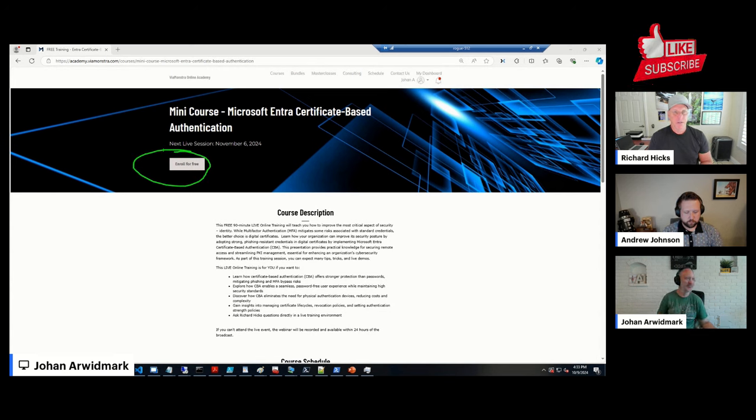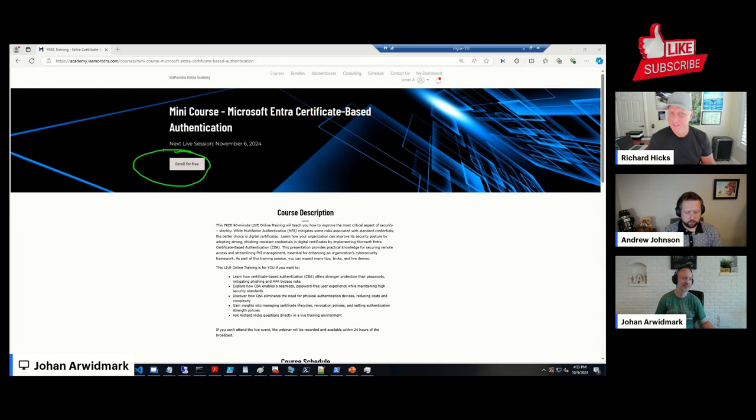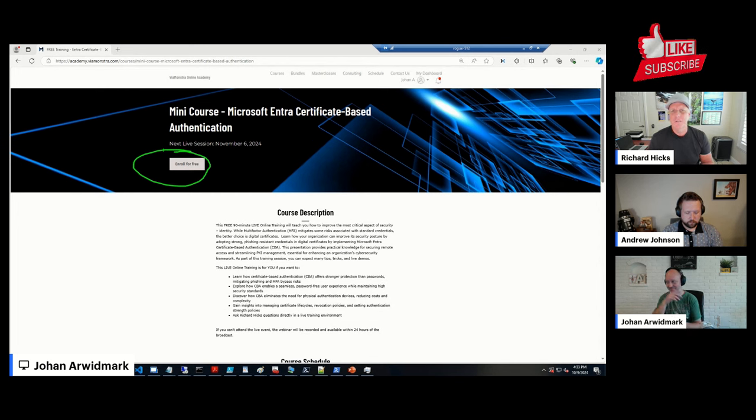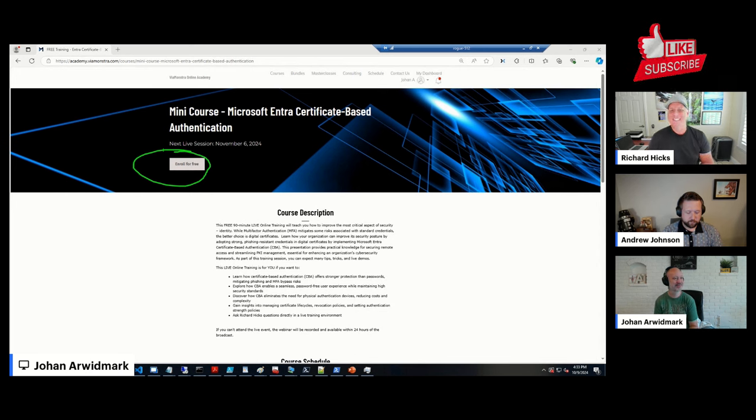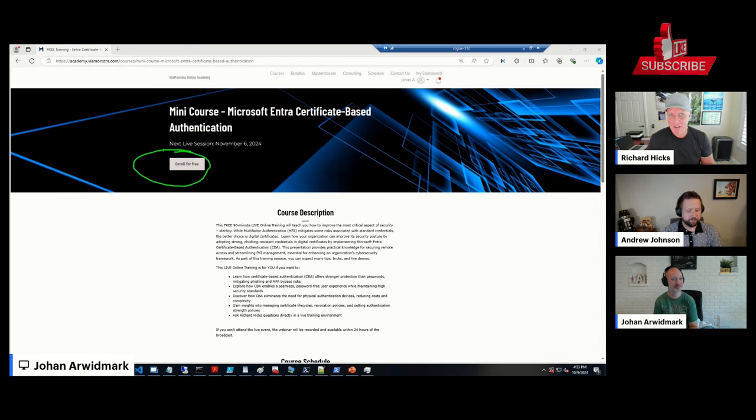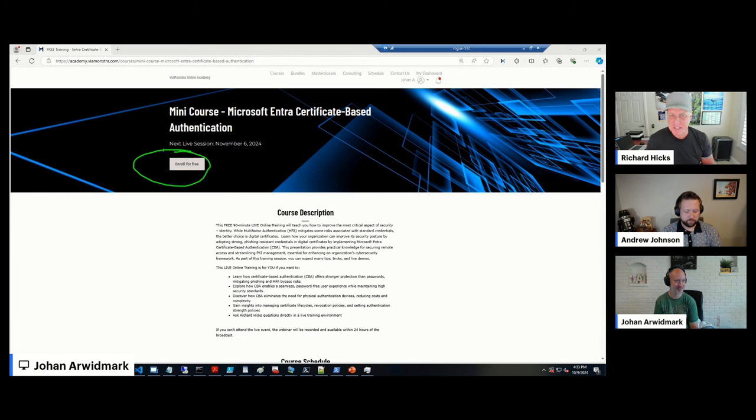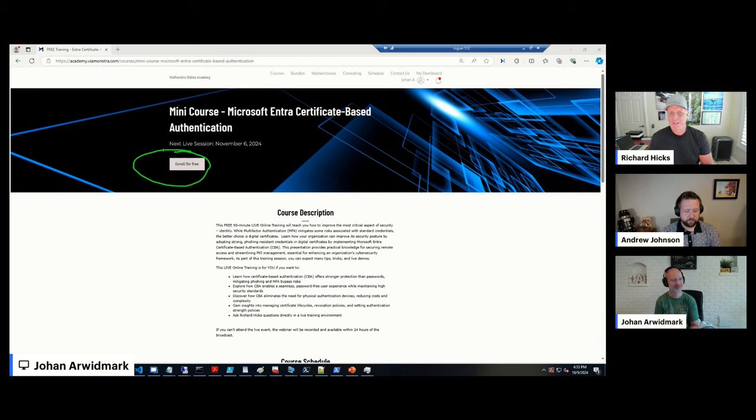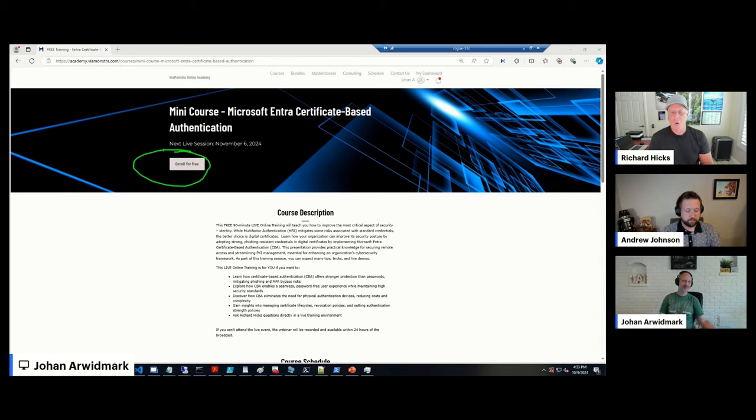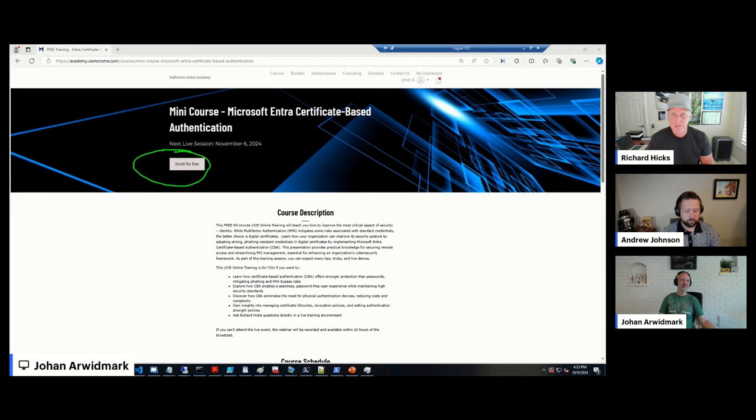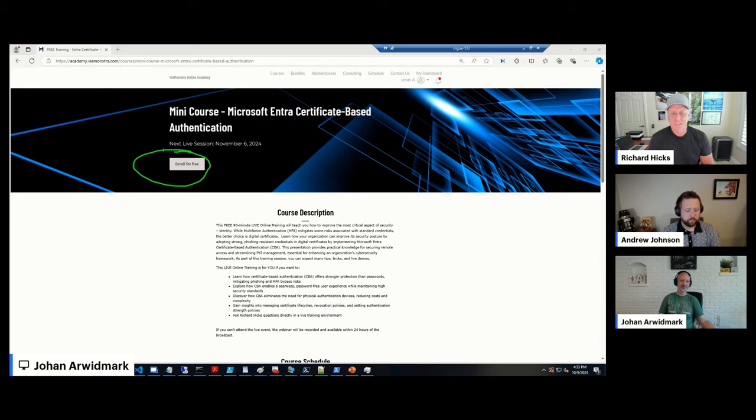And it was about a year or so ago, somebody had reached out to me and said, hey, ENTRA supports certificate-based authentication. Can you help us deploy this? And so I started looking into this and, hey, this is fantastic and remarkably easy to set up. Now, it gets really complex when you start putting policies in place and so forth. But one of the things that Johan and I had a conversation about is, hey, this would make a great kind of a free course on the VMONSTRA Online Academy. So we're going to do that coming up in November. I think it was November 6th is what we decided on. And that is free. So we hope everybody registers and wants to come and learn about Microsoft ENTRA certificate-based authentication and why it's awesome and why you might want or need to use it.